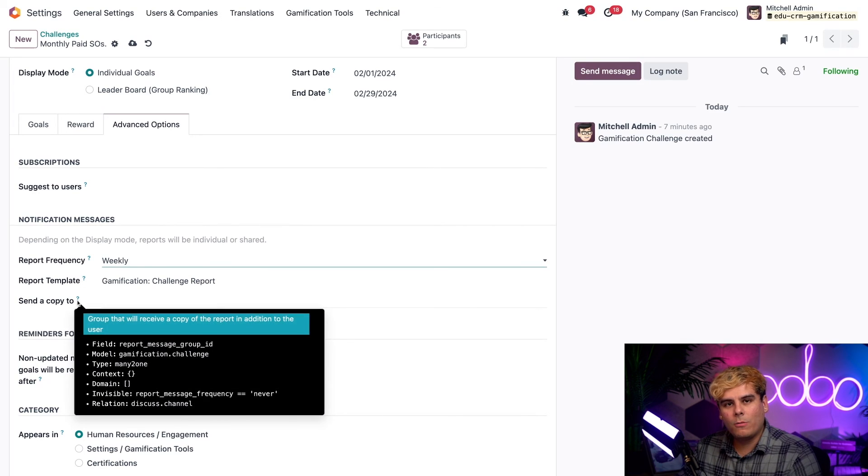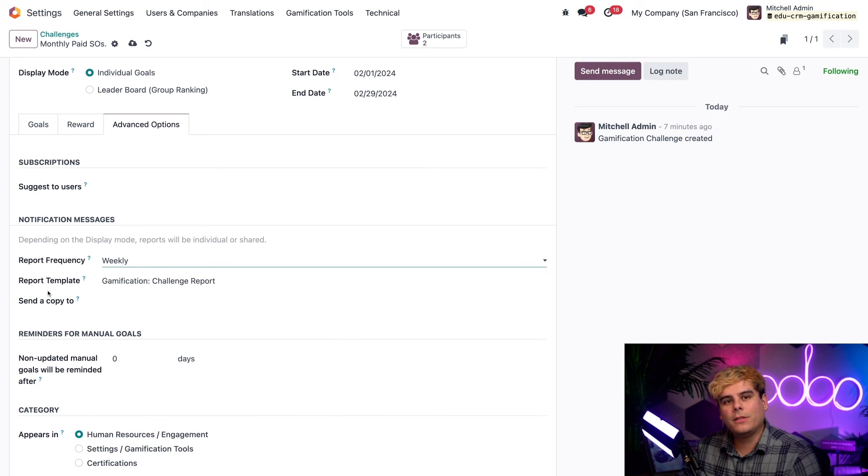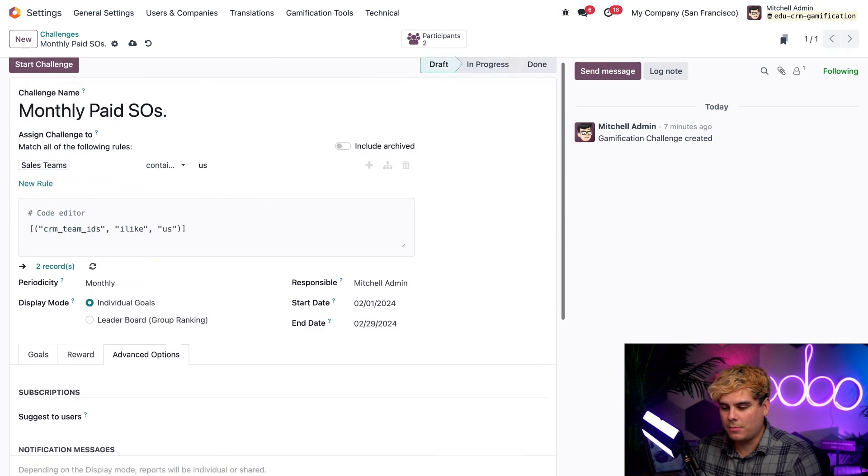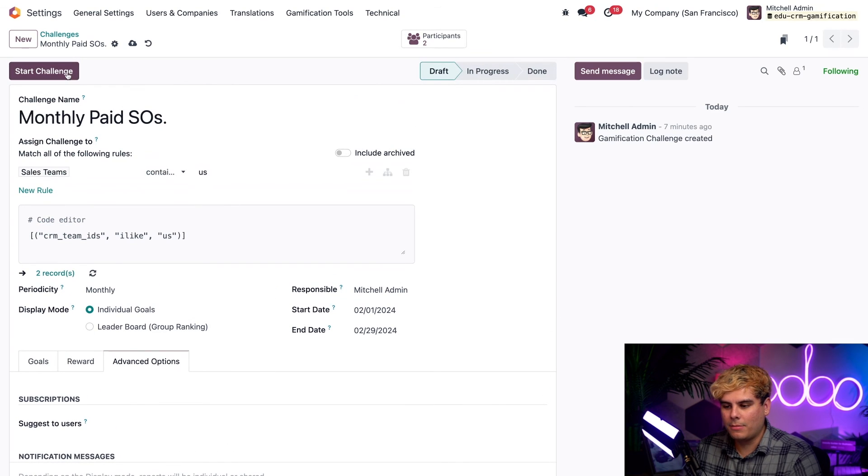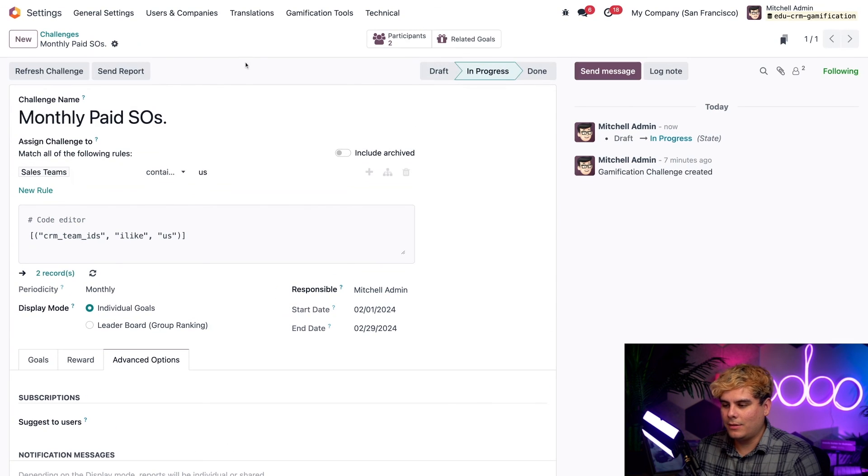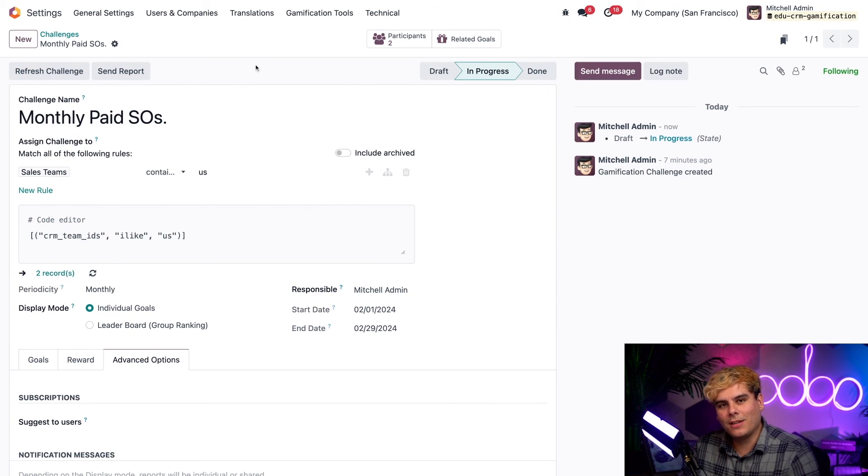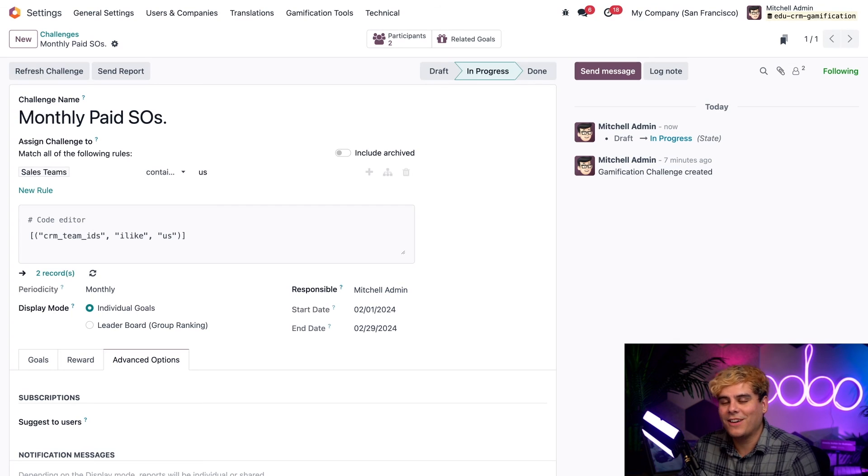And then, once we complete all the desired configurations, we can begin a challenge by going up here to the top and selecting start challenge. Just like that, the challenge has officially begun. Not too shabby, right?